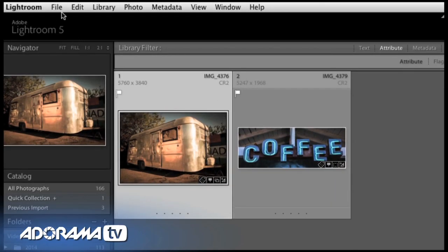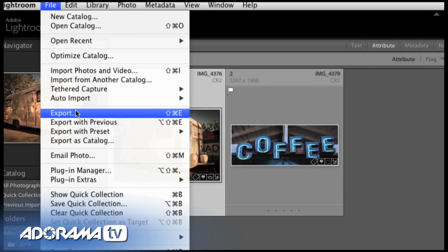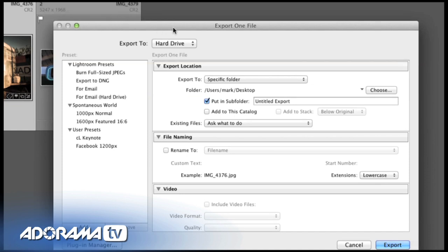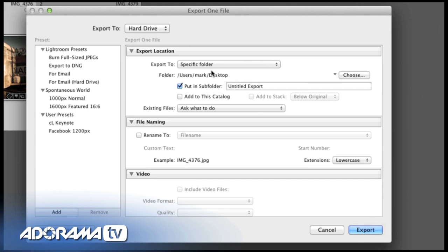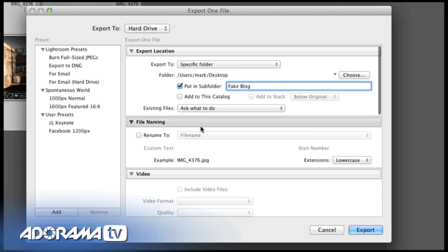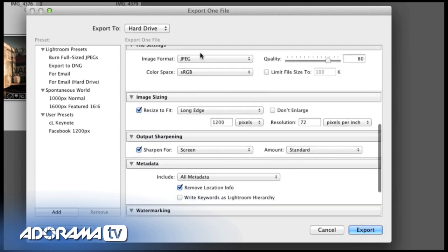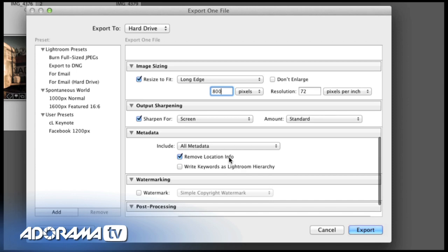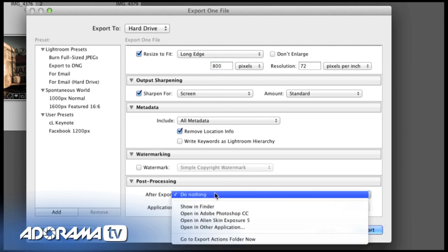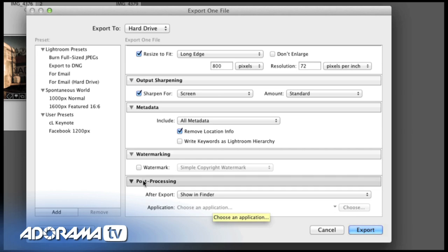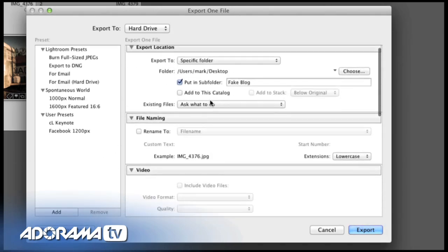We'll grab an image, go to File > Export, and we'll have this export dialog. We want to export to a hard drive, to a specific folder called 'fake blog.' I want this image to be a JPEG, image quality 80, sRGB because it's going to be used on screens. We're going to type in 800 pixels wide, sharpen for the screen, and use all metadata except the location info. After the export, I'm going to show this in Finder.